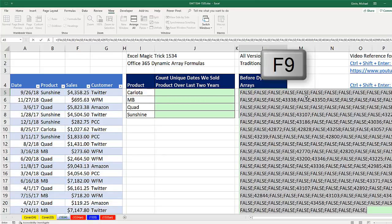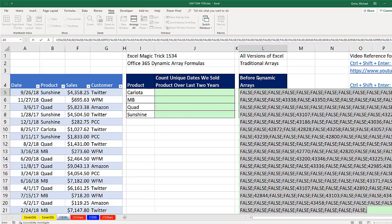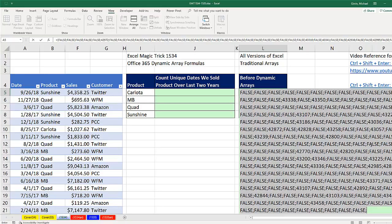Now I'm going to hit the F9 key to evaluate. You can see the resultant array. That is a day where we sold a Carlota. There's another day. Falses—those are all the days where we didn't sell a Carlota. This will be our set of raw data, because there are lots of duplicate days. Control-Z.